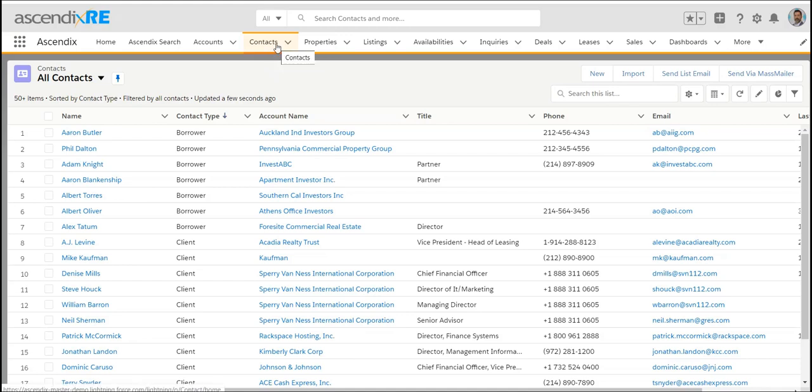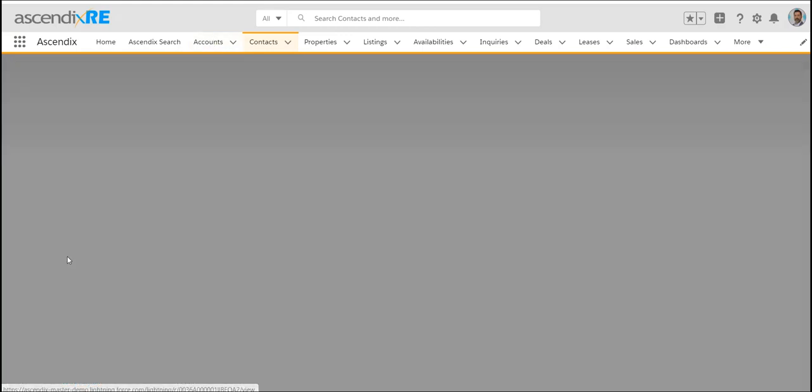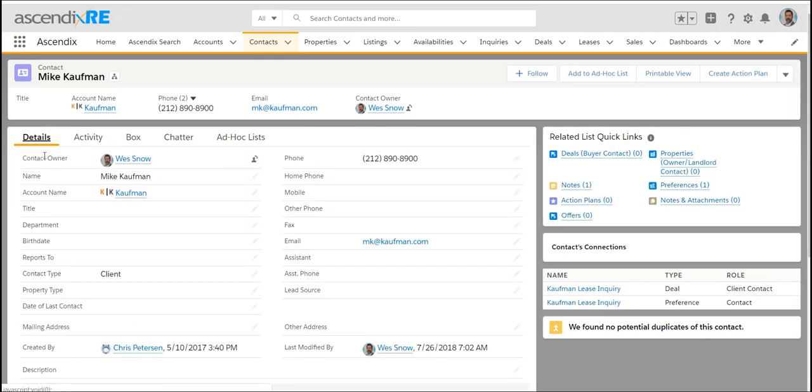That person could be a contact, they could also be an account if they're an LLC or a business. You can track that person's activity, the calls that you make to reach that person and eventually win the listing. The next step after tracking activities is to add the properties that that person owns.